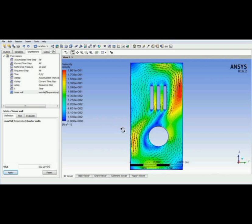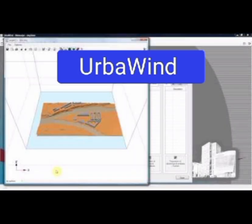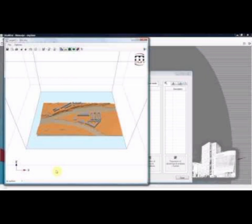Number 4: HerbaWind, the world leader in computational fluid dynamics (CFD) dedicated to the wind. The software and services allow the renewable energy, construction, and transportation industries to accurately calculate and model wind or solar radiation.